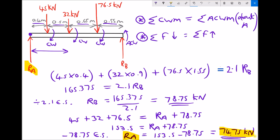We've also found the support reaction at the right-hand side of the beam using our first condition involving clockwise and anticlockwise moments, and RB has come out to be 78.75 kilonewtons. So we've found the support reactions at both ends of the beam.